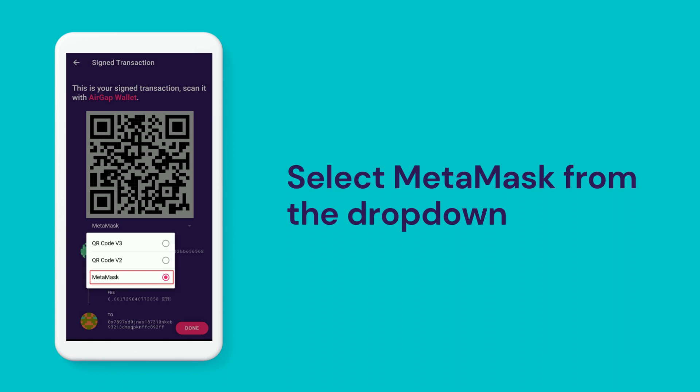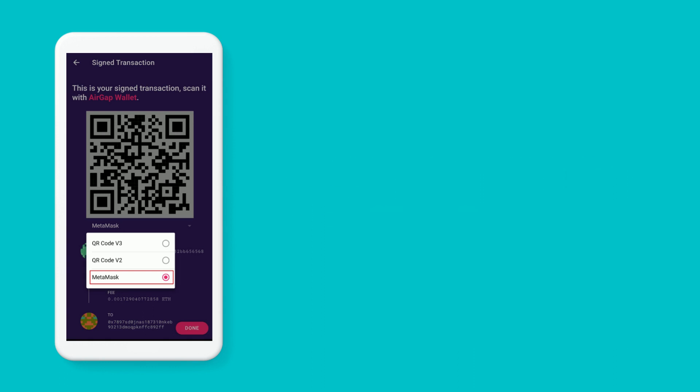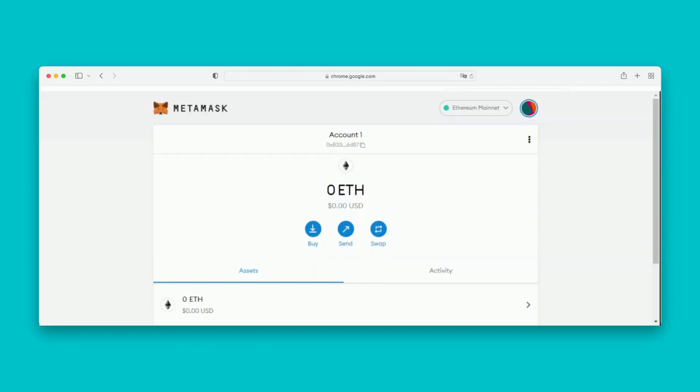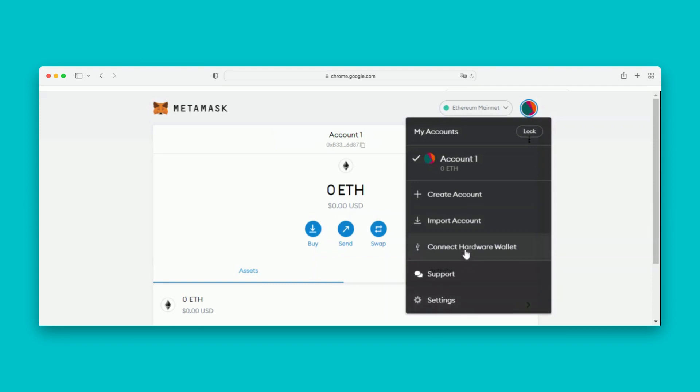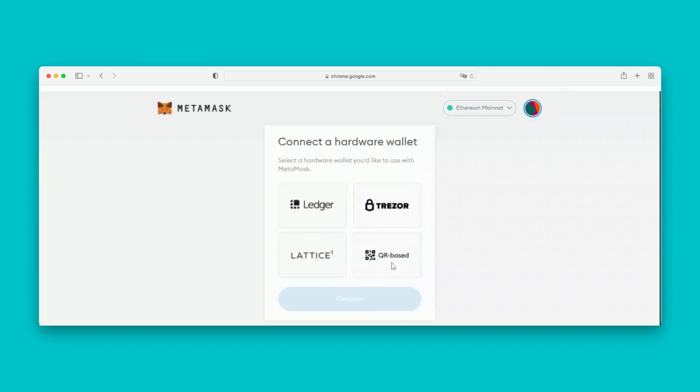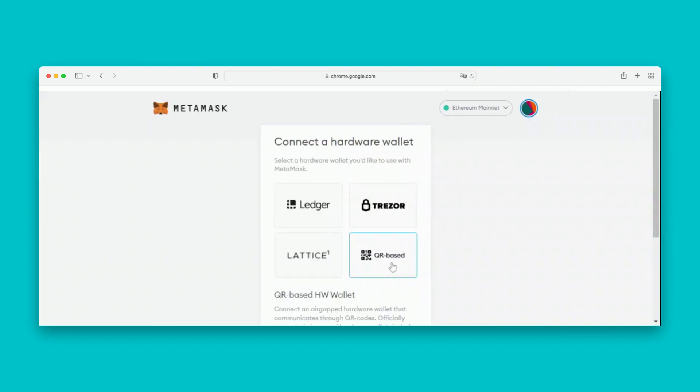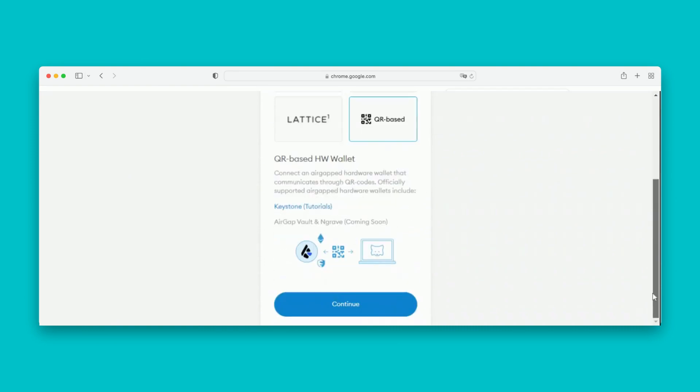select MetaMask from the drop-down. Now, go back to the Chrome extension and select Connect Hardware Wallet. Then, choose QR Based and select Continue.